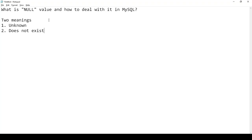Let me take one example. Say the phone number of a person — I am not aware of the phone number of a person. The person is having that phone number, but the data entry operator is not aware of that number. So that value is unknown. And the second meaning is the value does not exist.